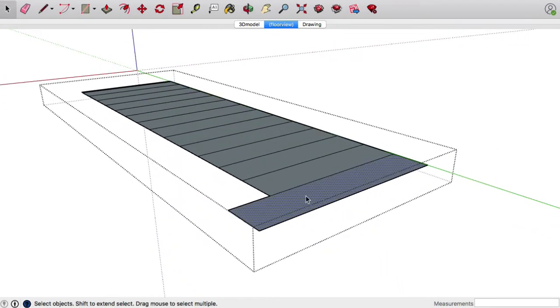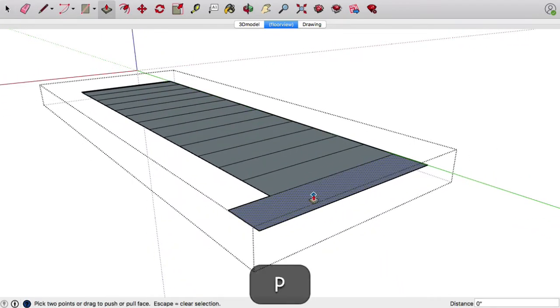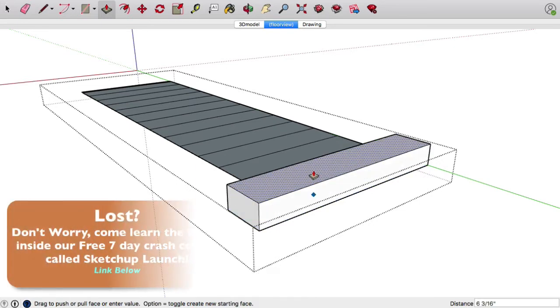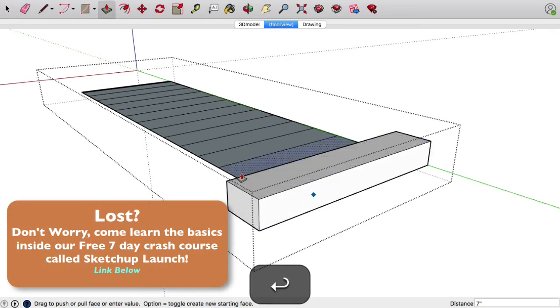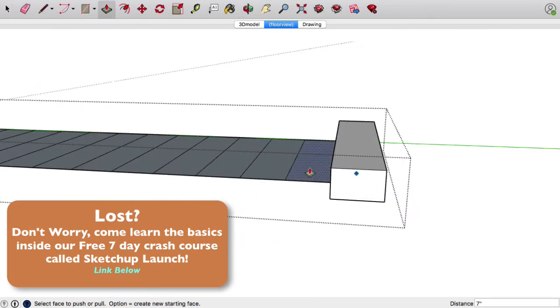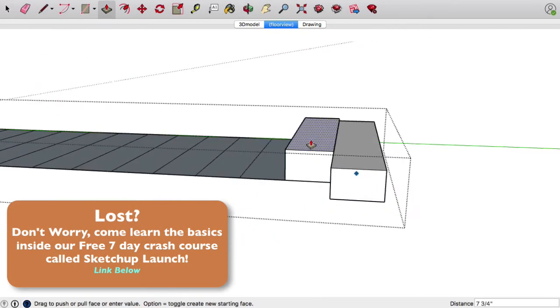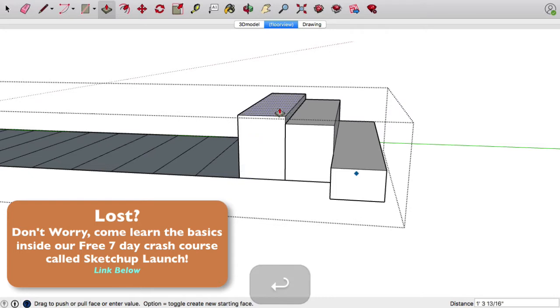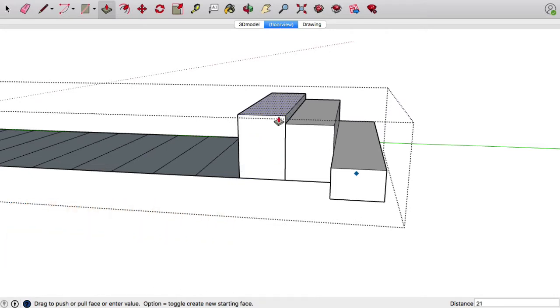This first step I want to be seven inches off the ground, so let's hit P for push-pull, type seven inches. This one 14, this 21... eventually my math skills are going to run out.